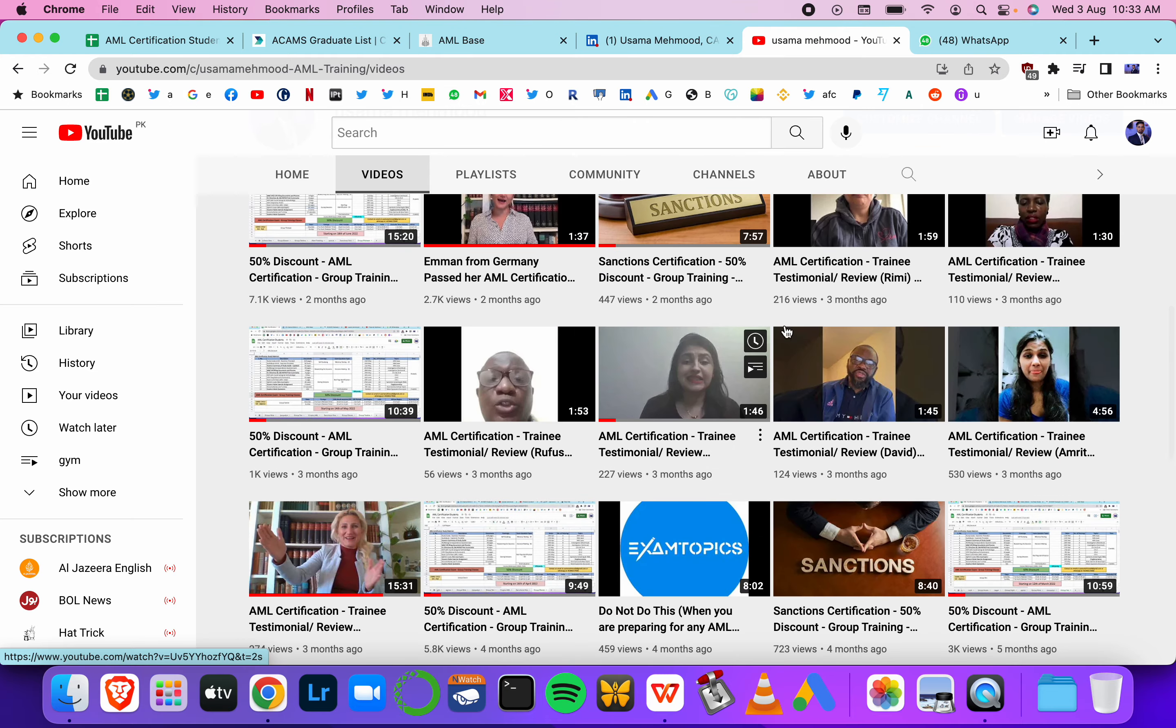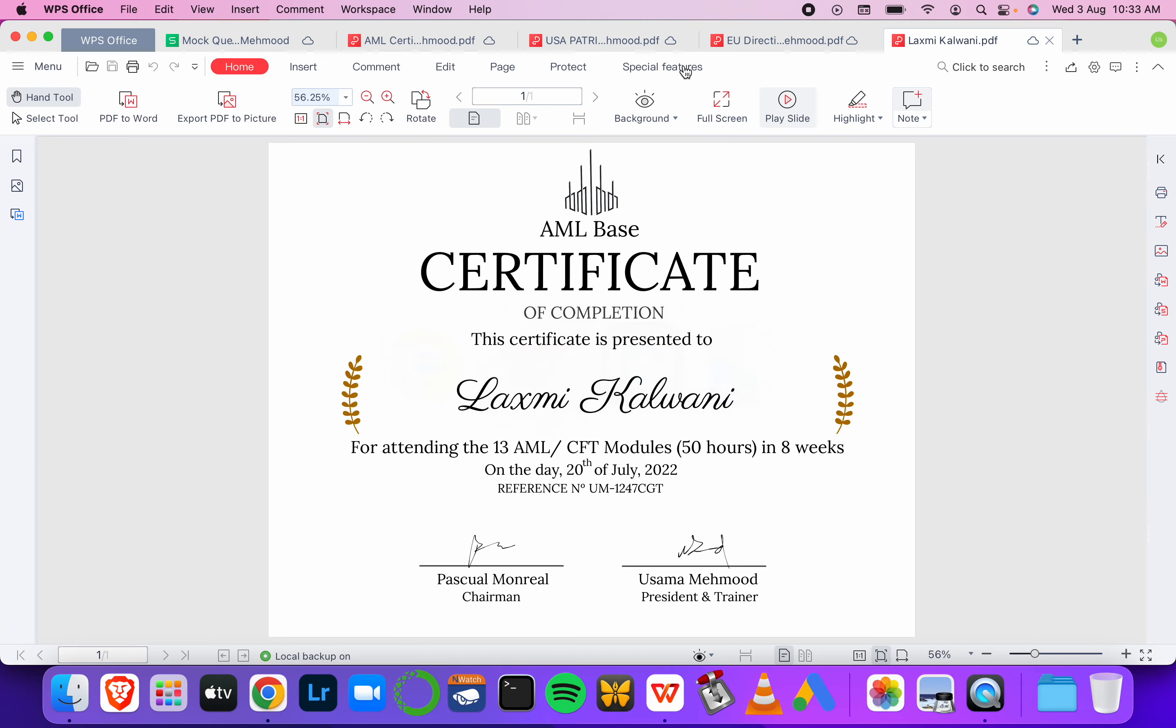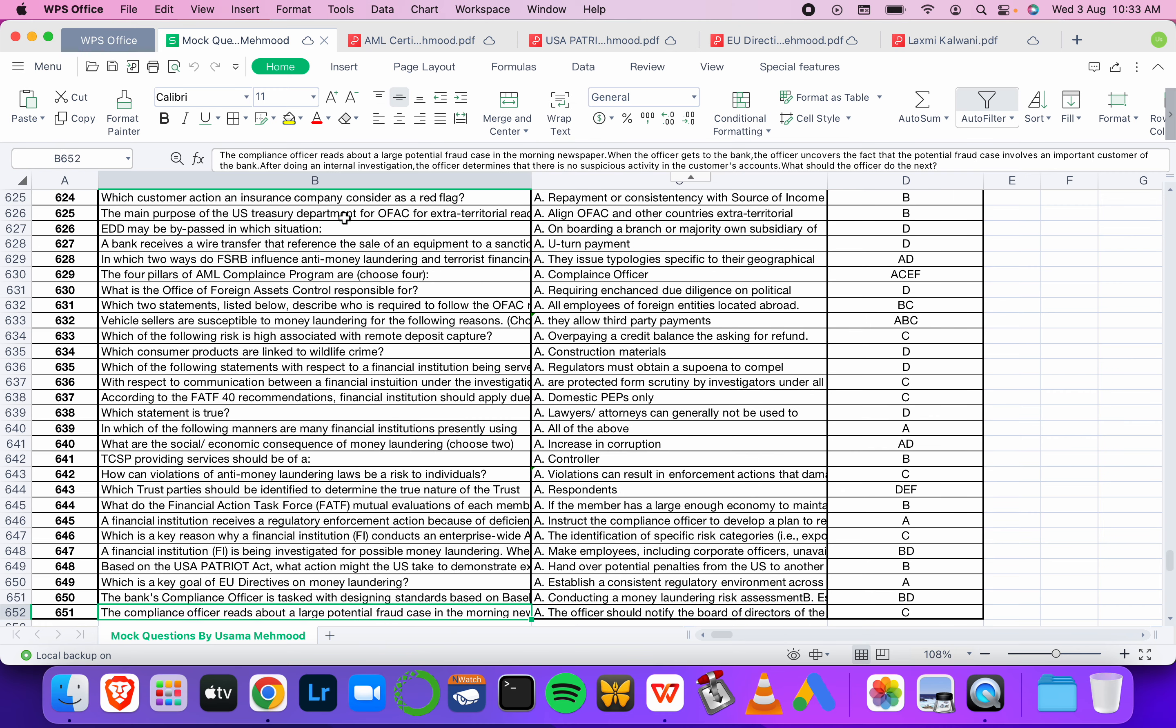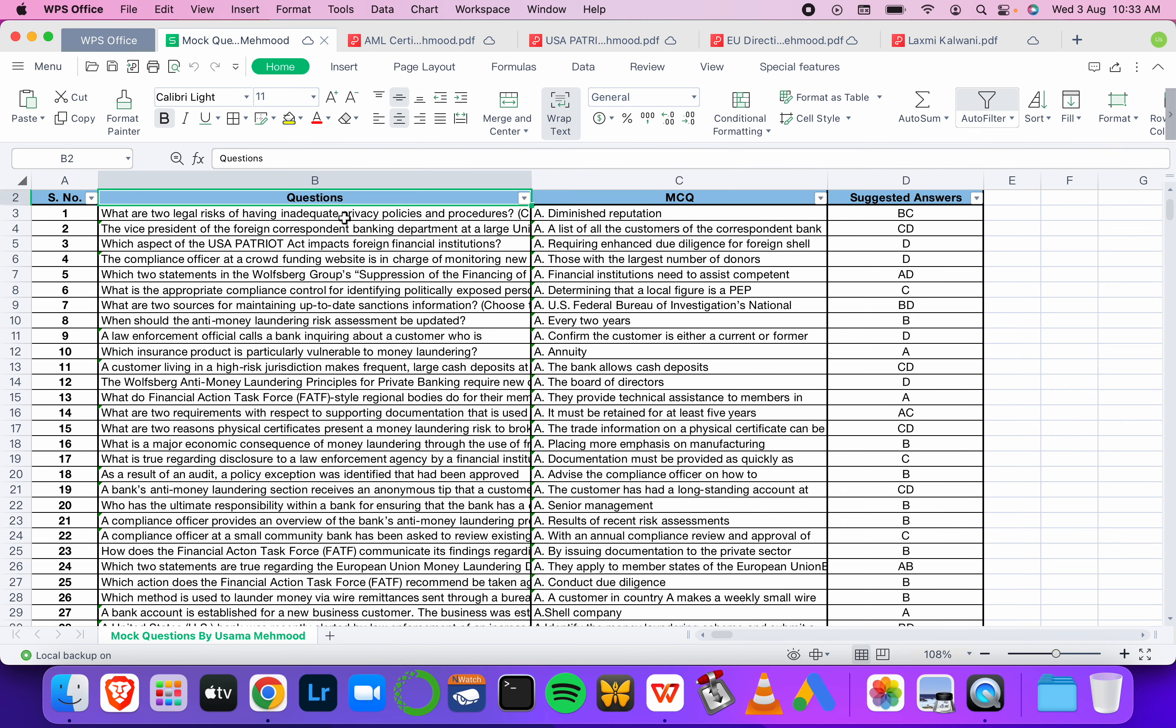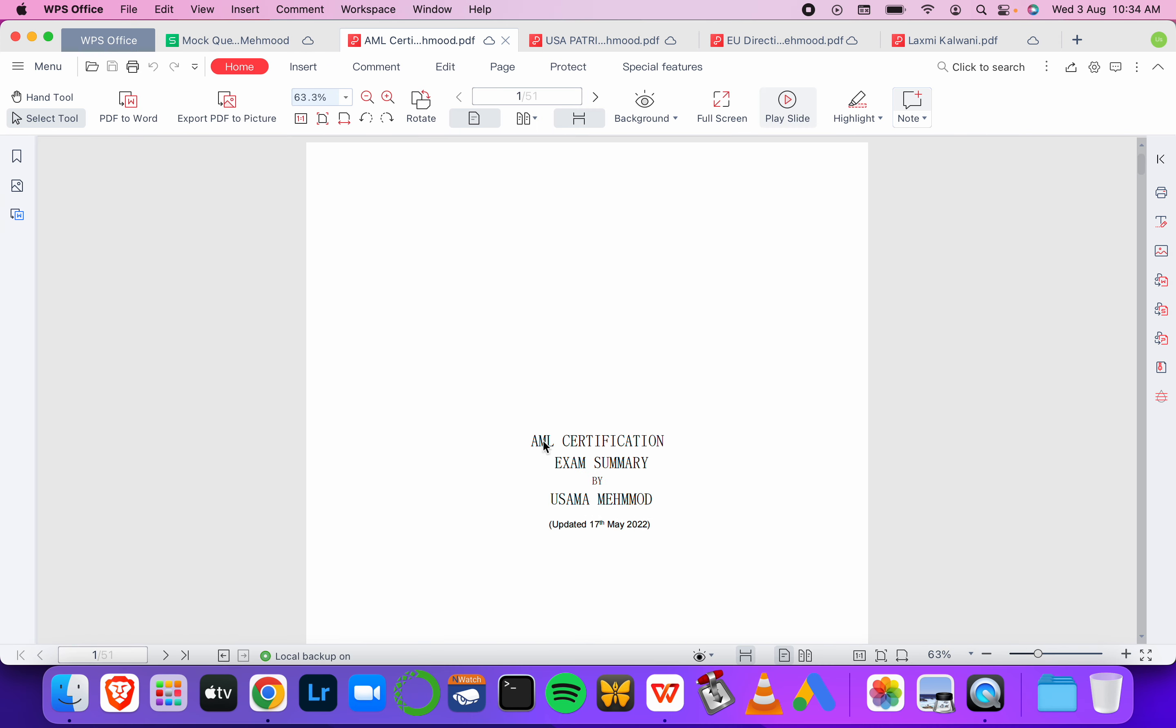This is my YouTube link. You should check out the three videos I've shared to see how I do the training sessions. There are lots of people who have passed the certification, and their testimonies are available there as well.